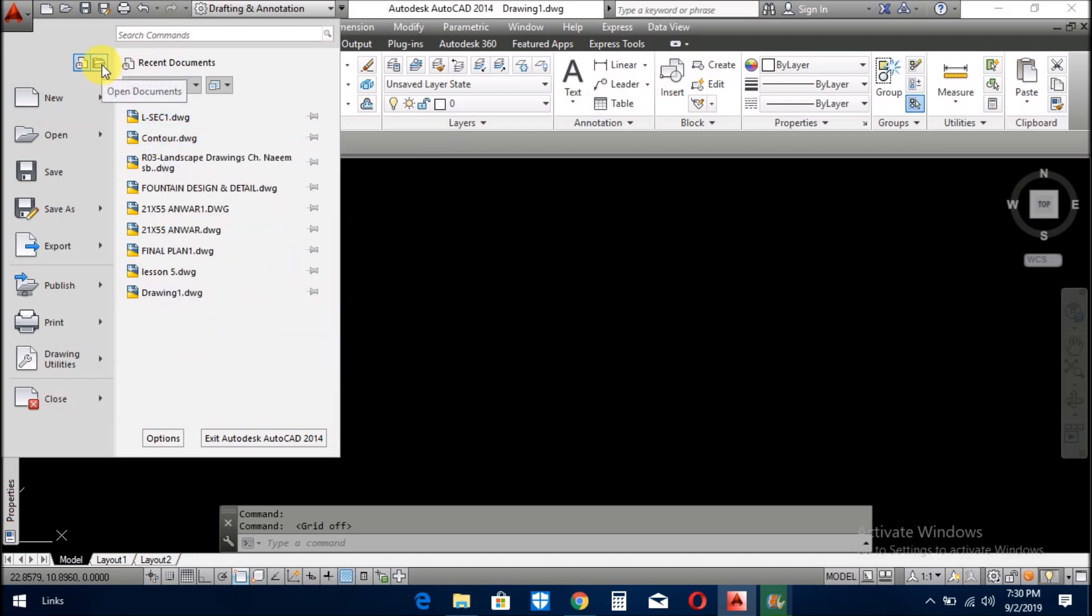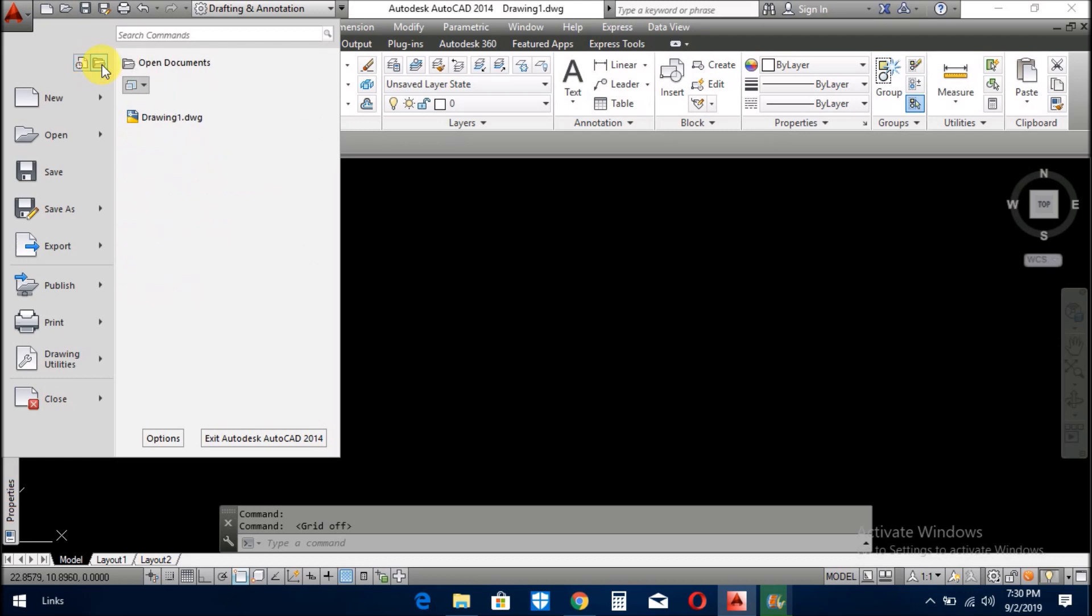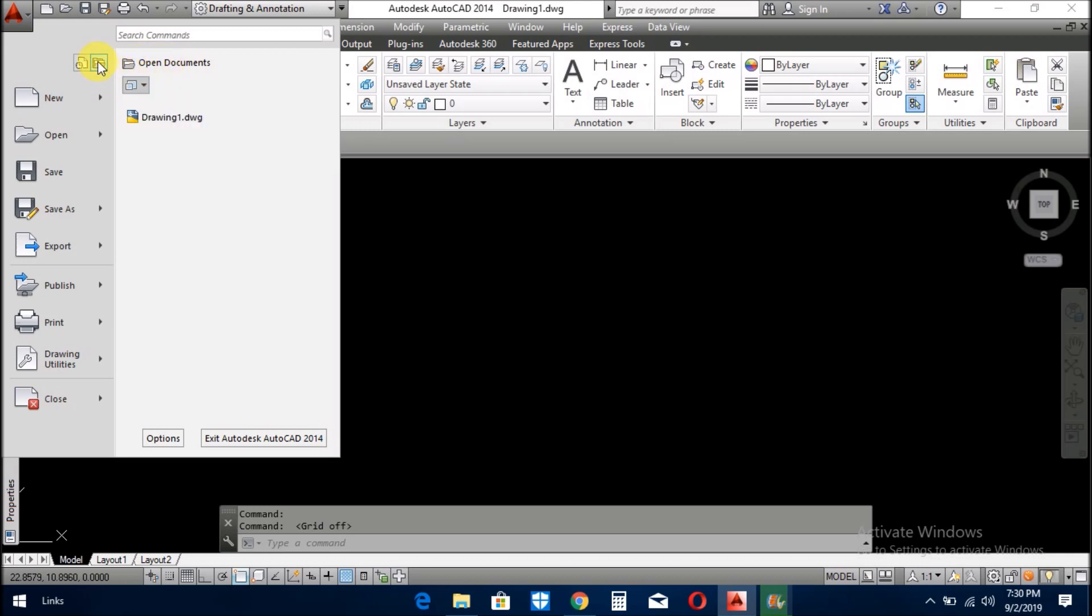The next is open the documents. When you click it, it will open the document where you have it. If you have it in C drive or D drive, then if you click it, it will go there and pick your document.